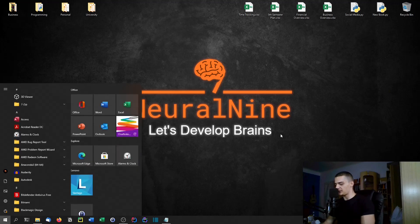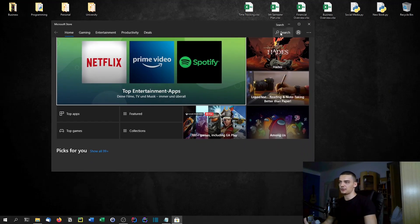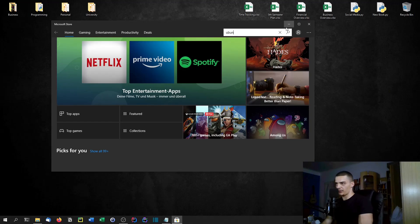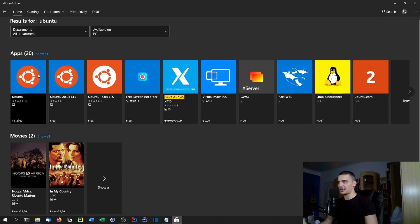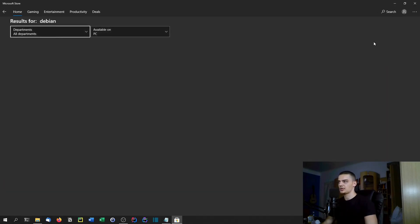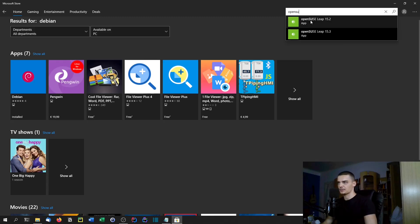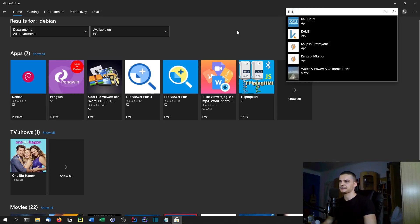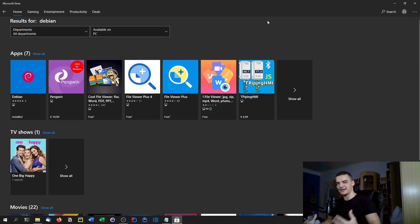Once you have that, go to the Start menu and type 'Store' or 'Microsoft Store.' Now you can search for the distribution you're interested in. You can go for Ubuntu, or type 'Linux' to see all the different distributions — Ubuntu, Debian, OpenSUSE, Kali Linux, and more. In this video, I'm going to go with Debian because I already have Ubuntu installed and don't want to remove my settings. So I'll install Debian to show you the basic installation process.